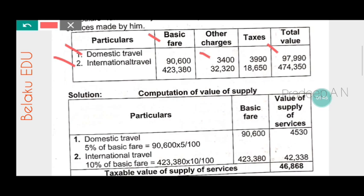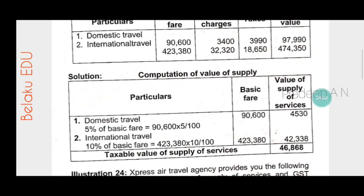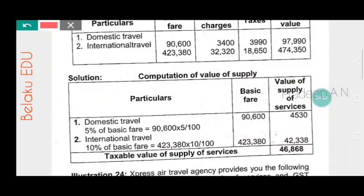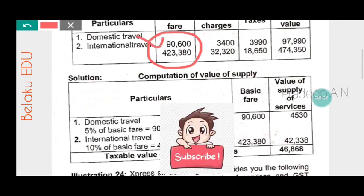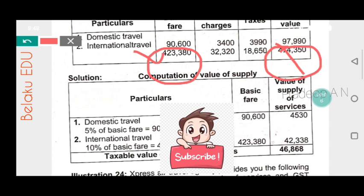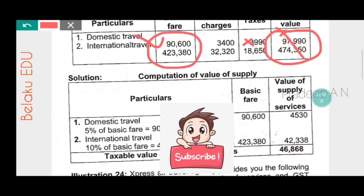When we calculate the value of supply, we only need to consider the basic fare for the calculation purpose. The total value including other charges and taxes we will not consider. Only the basic fare is what we use for calculation.